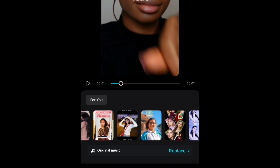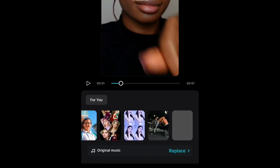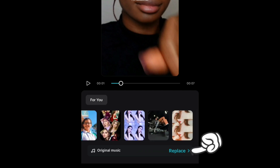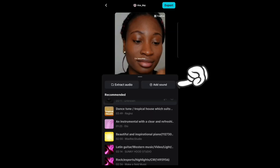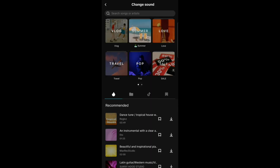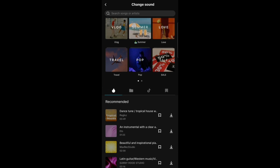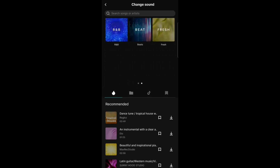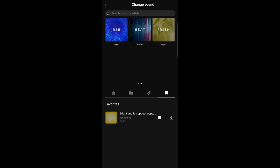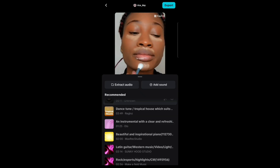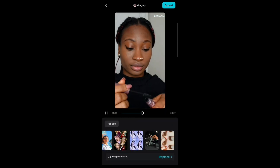To change the music, click on the original music here, then click on replace. You can decide to extract audio from a video, click on add sound, select from the music in CapCut, or basically choose music from your own file.